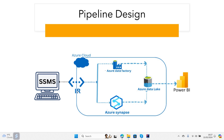Once you create the integration runtime and install it on your on-prem machine — it could be a private virtual machine or your local machine — you install that self-hosted integration runtime. Then you can create a copy activity on Azure Data Factory. That copy activity will have a linked service pointing to the SQL Server where you want to get the data from, and from there you can copy the data to Azure Data Lake.